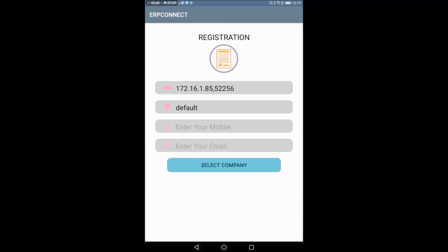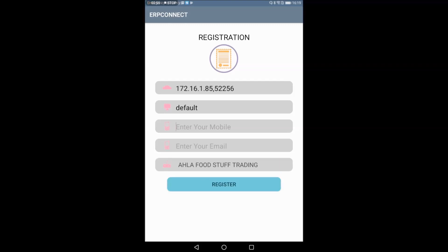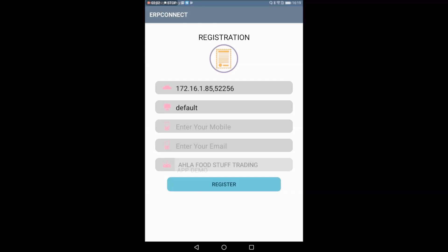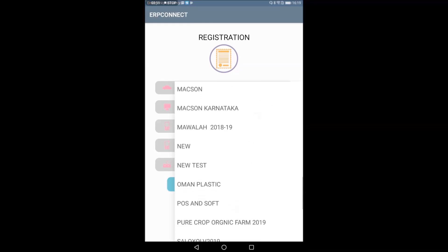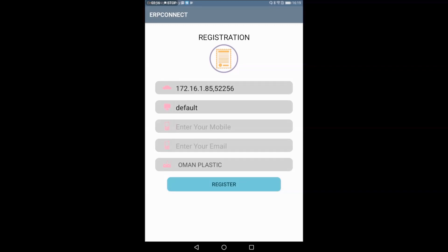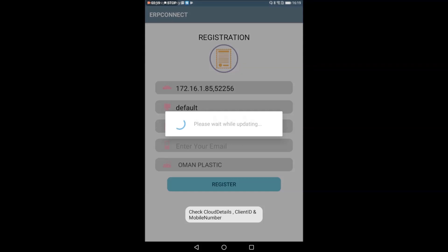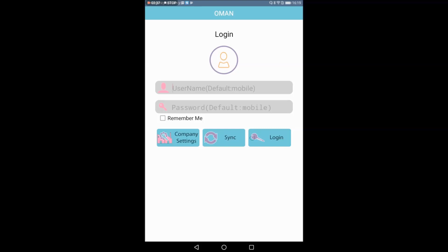We have a customer on-server set to default. We have a mobile number and email address. We have mandatory fields. The database is available on this IP and SQL server. We will connect to the database and then connect to the software.